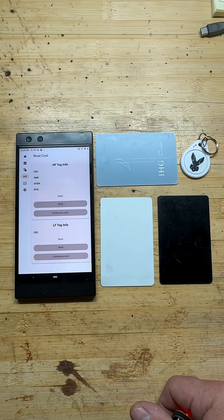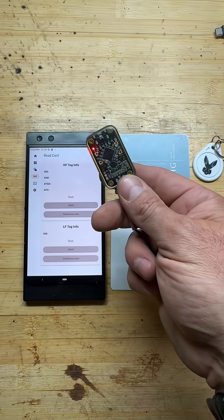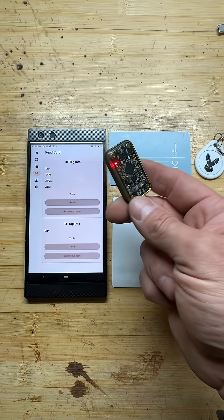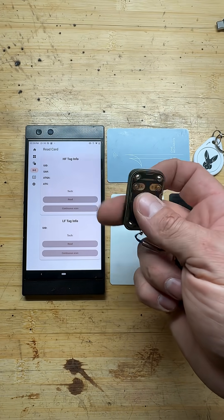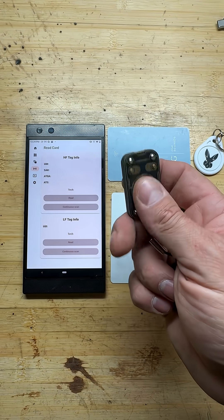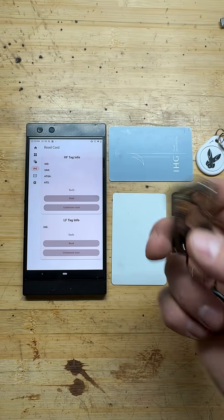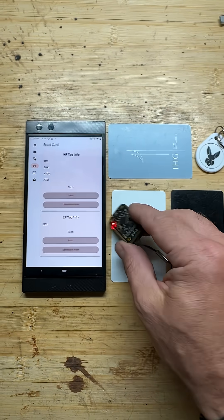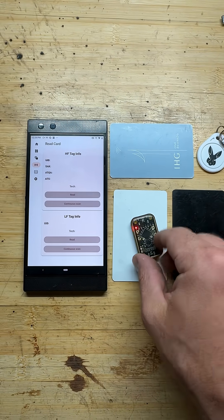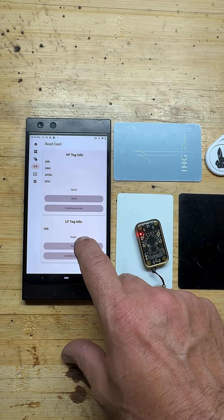Welcome back. I want to show you the Chameleon Ultra got a new firmware update with version 2.1.0, so we can read a lot more cards now. For instance, we're going to go here and read.